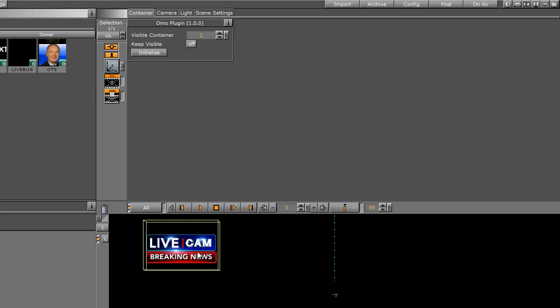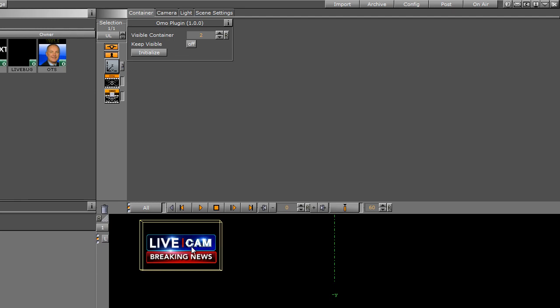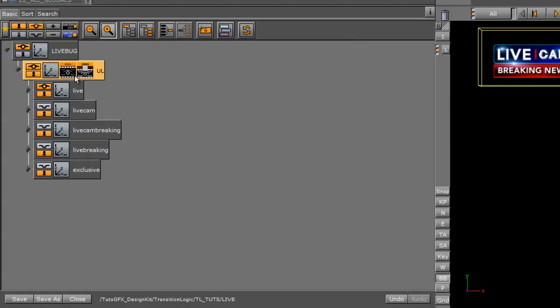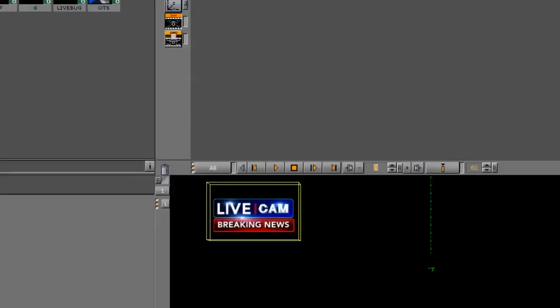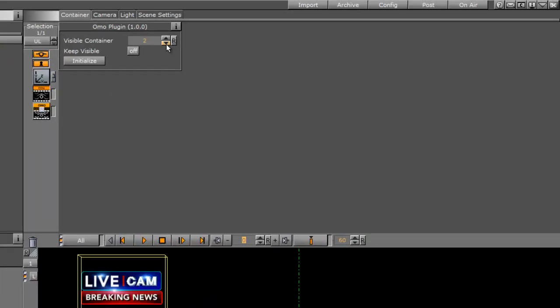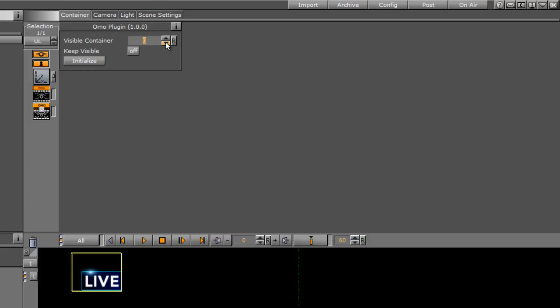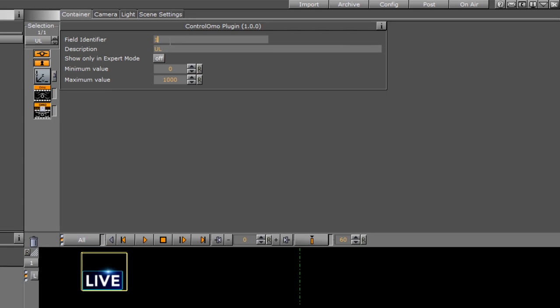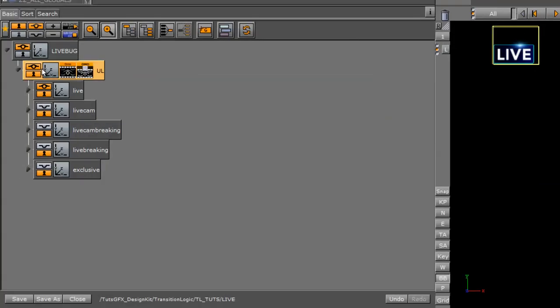Each one of these has their own animations. Now, we didn't give the producer or tree operator the ability to change the text in any of these. You can create an option for them if you want. The only option they're going to have is the ability to choose which one they want to use for their particular story. So that's why we have a CTRL-OMO on here, and the field identifier setup is 1.